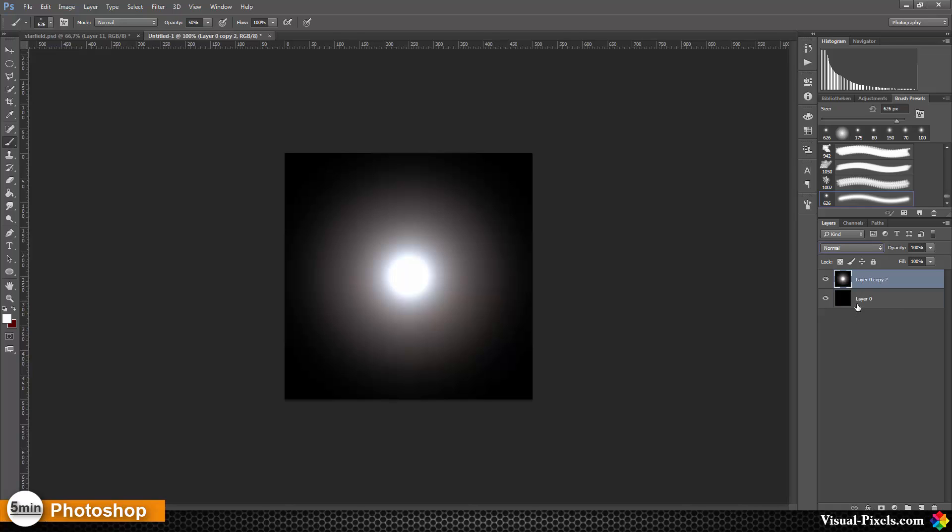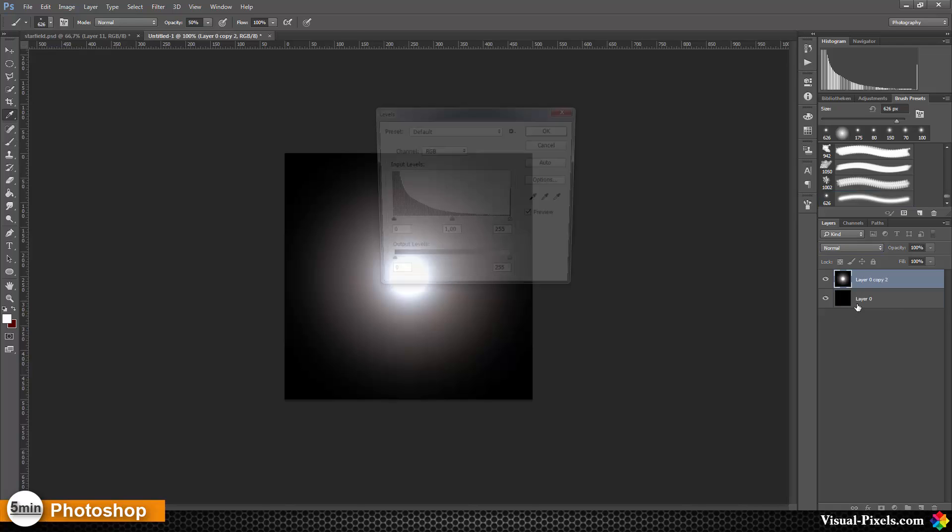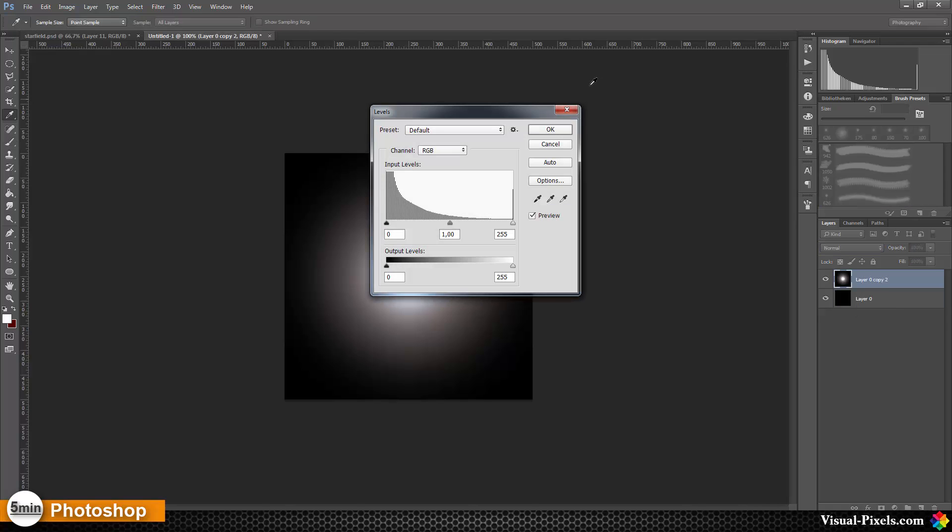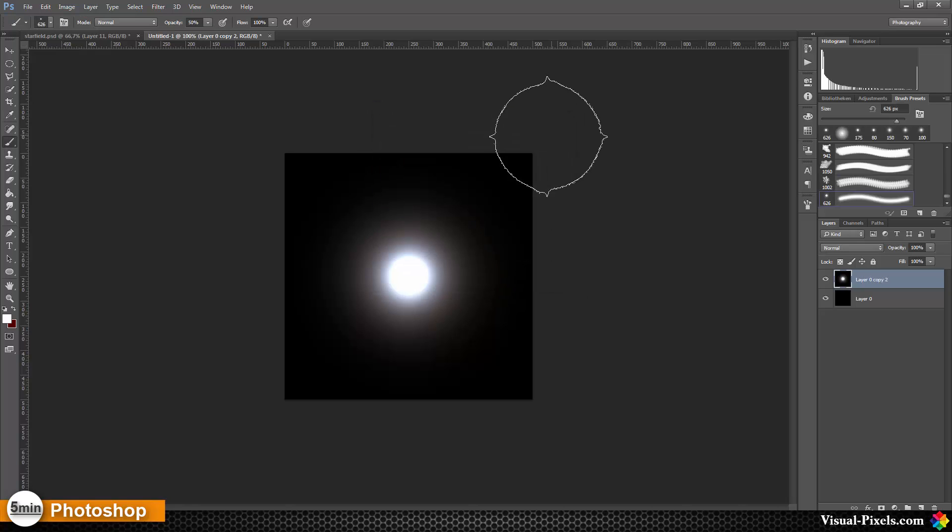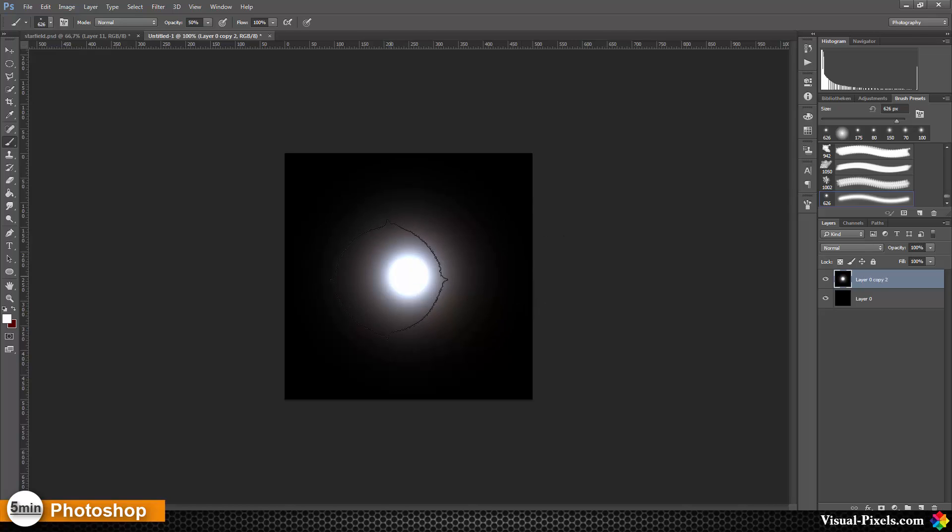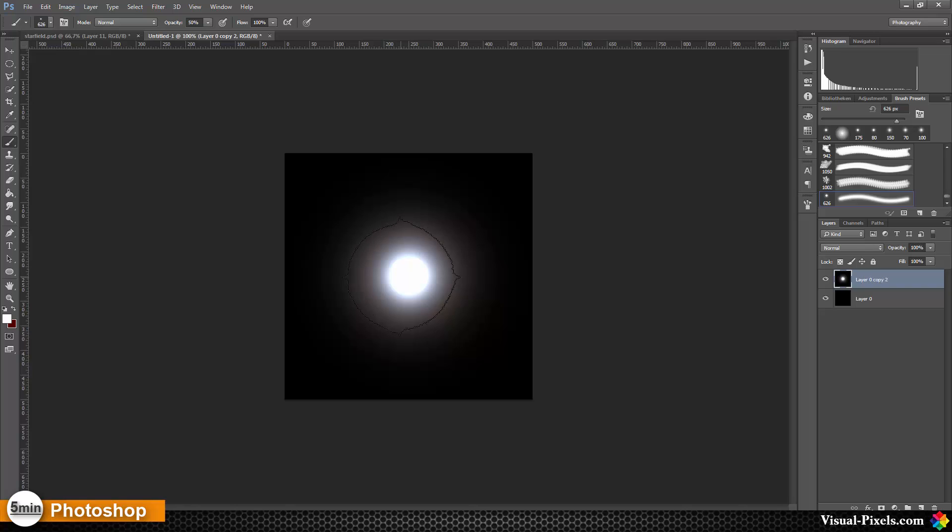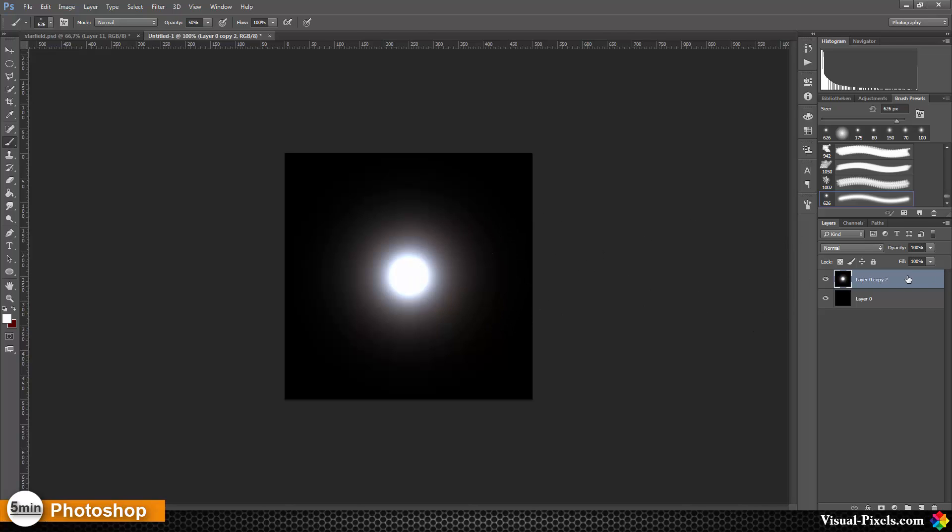Then I want to adjust the levels. For this, I'm pressing Ctrl+L and turning the middle slider to about 0.55, then click OK. At this stage, you can use that as a star if you're building a brush set, but I want to go further. For this, I'm going to copy that layer.